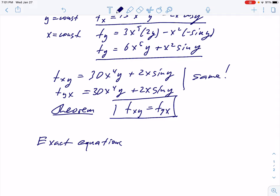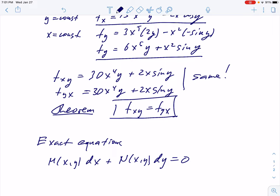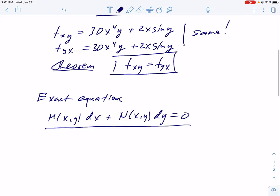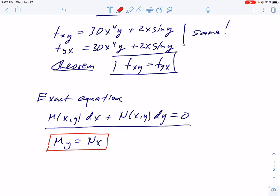Now we are ready for exact equations. We look at equations written in the form M(x,y)dx + N(x,y)dy = 0. Practically every differential equation can be written in this form, but not all such equations are exact. To be exact, we need a special condition: the derivative of M with respect to y must equal the derivative of N with respect to x. That's the exactness condition — very important.